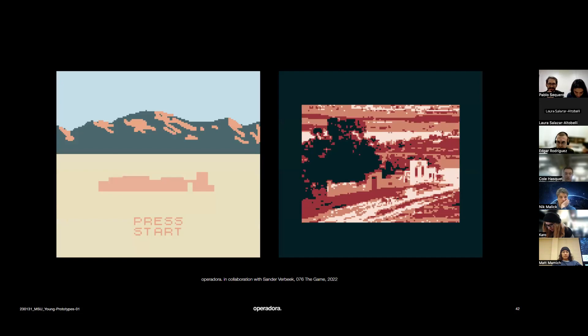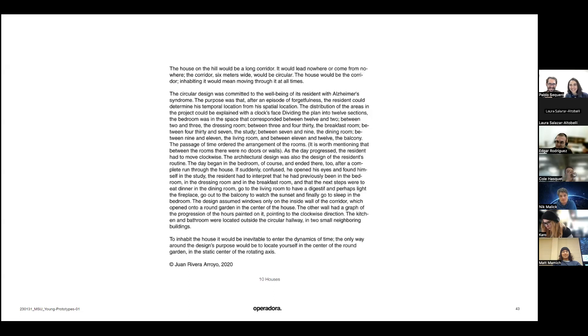If you talk to the cows in the game, they give you a detailed description of the concept of the house, while other objects in space tell parallel stories. As an inside joke and to close a loop of references, we added the José María Velasco painting as an easter egg in the game.